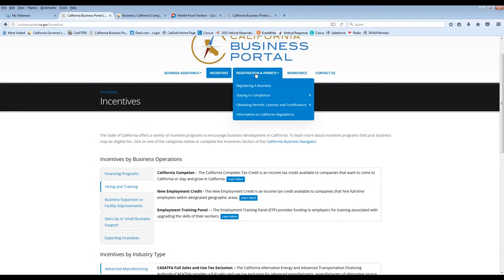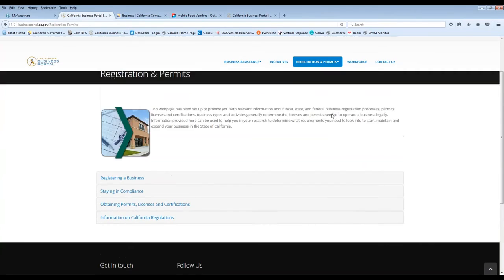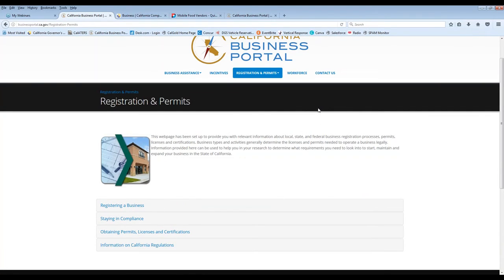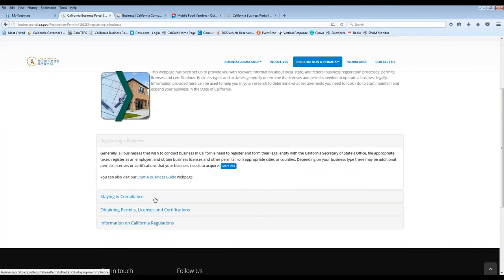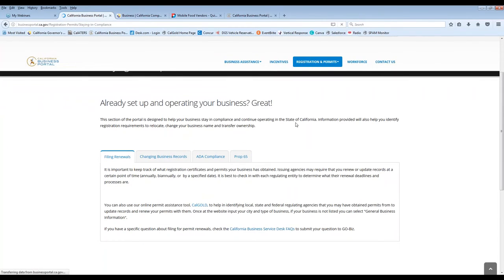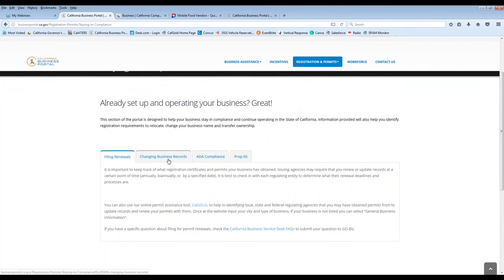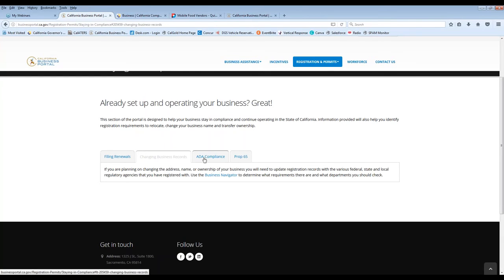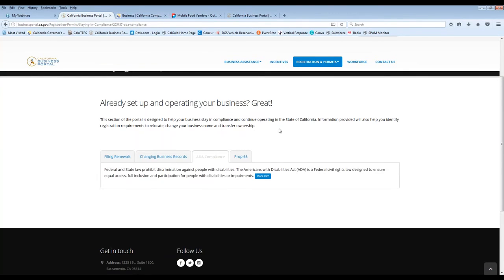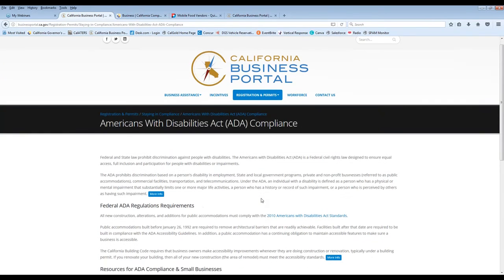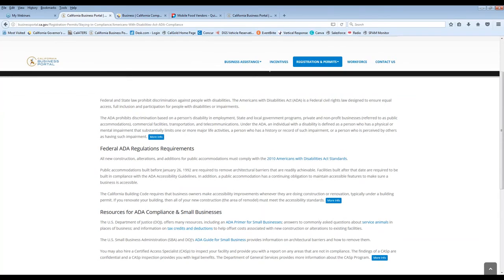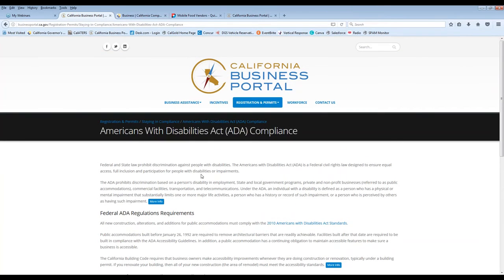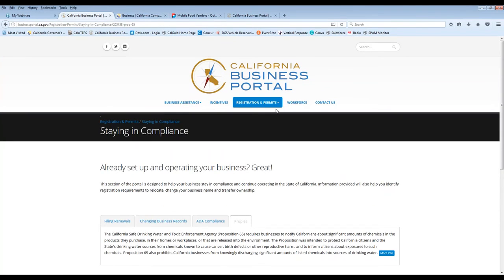Moving along in our navigation, we move over to registration and permits, which is a major part of any small business. So we'll provide you with some information and direction in terms of registering your business. We even have a start a business guide down here. How to stay in compliance, obtaining permits and licenses, and information on regulations. So staying in compliance, for example, gives you some information about filing renewals. If you have a business name change or address or something like that. This is a great resource to find that information. ADA compliance is a hot button right now. So we direct you over to the ADA information and where to get that in terms of federal and also how it's applicable to small business. And of course Prop 65 is in there as well.